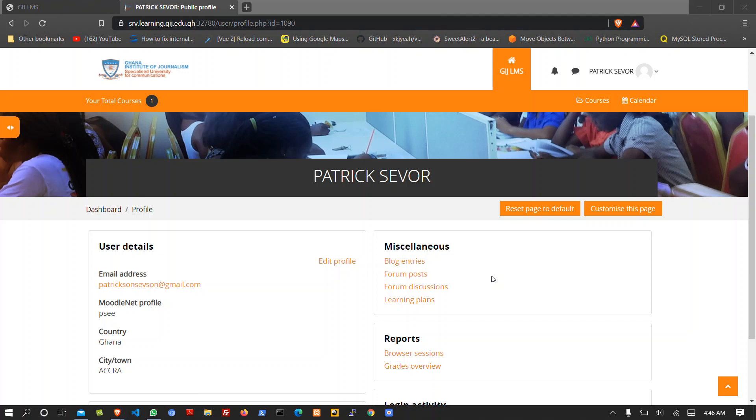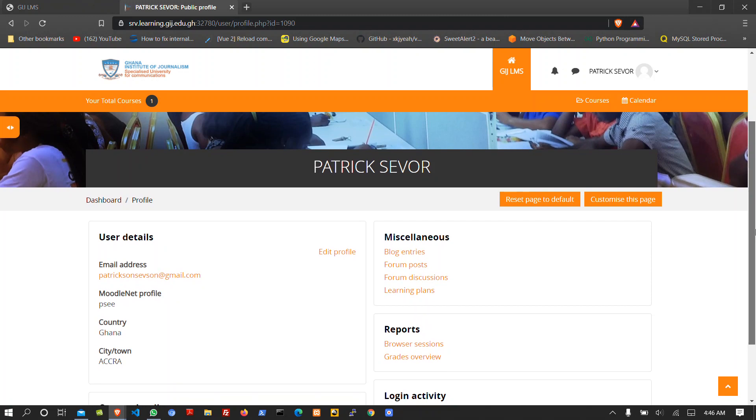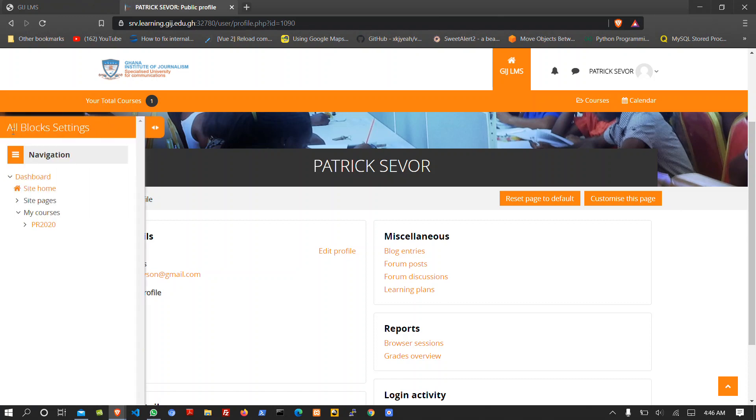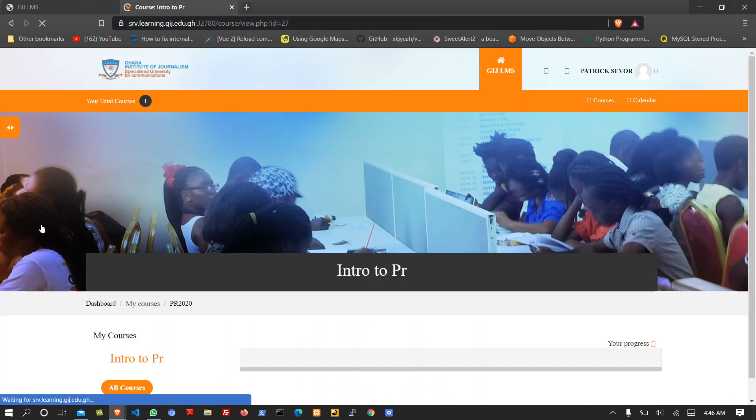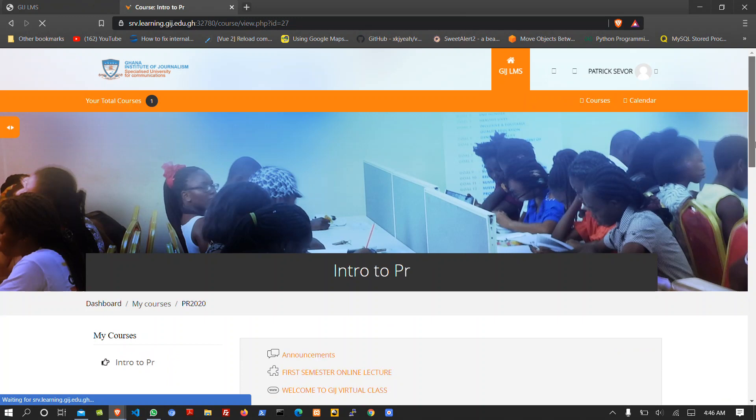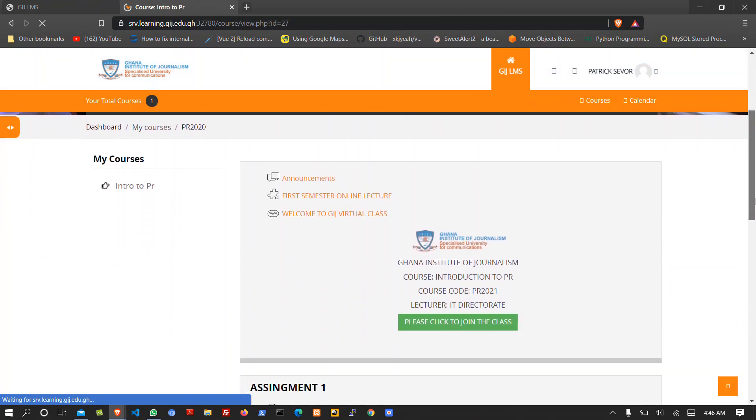So, welcome back to our next tutorial. Let's go back to our course page. At the left hand side corner, we click on the icon and go to our course called PR2021. We can see our activity links here.